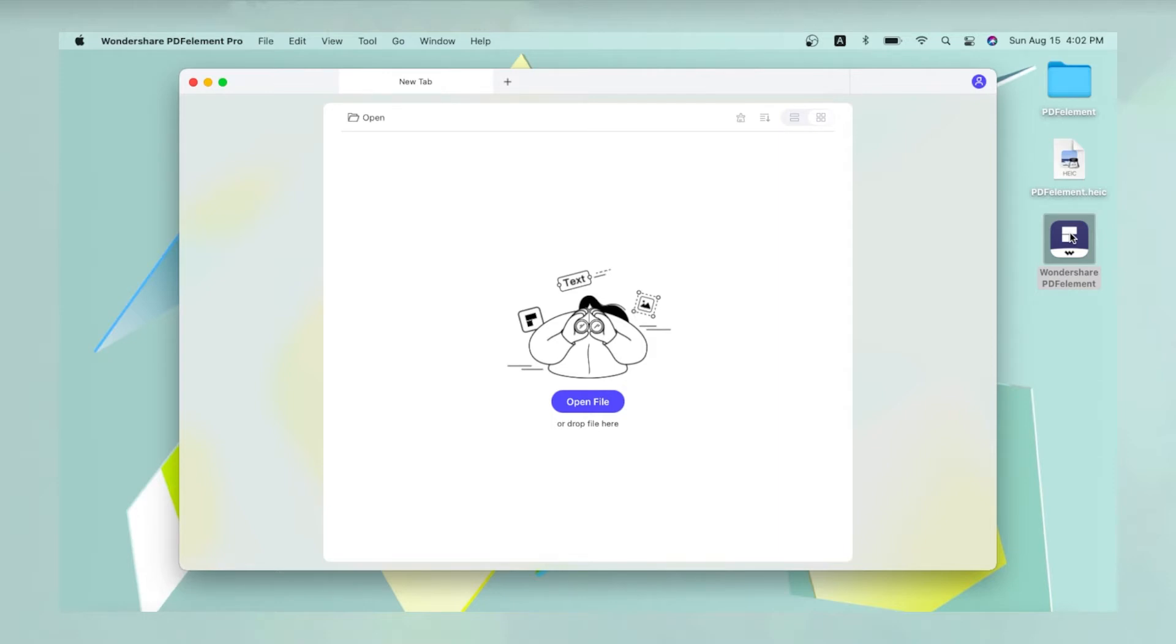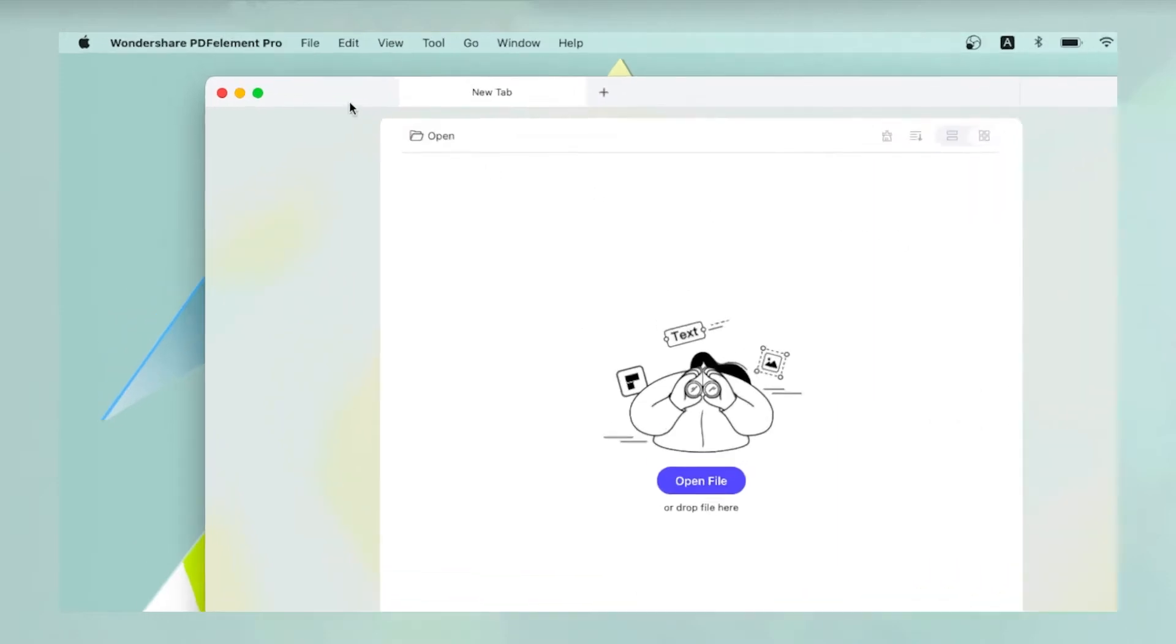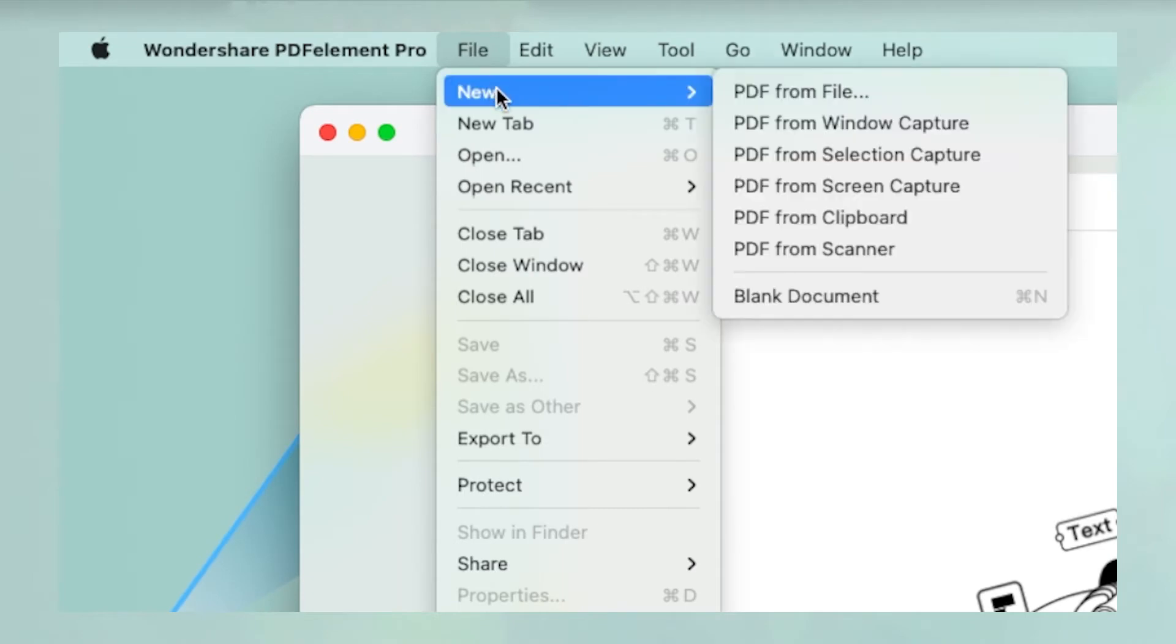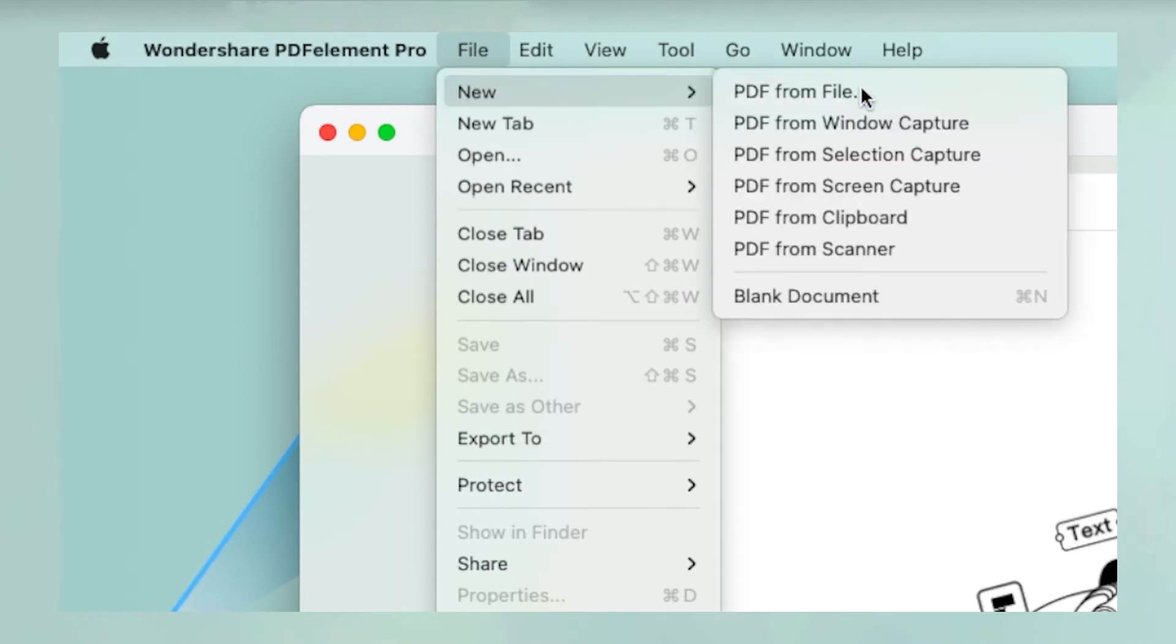To convert a file, click File in the top menu and choose New, then PDF from File.